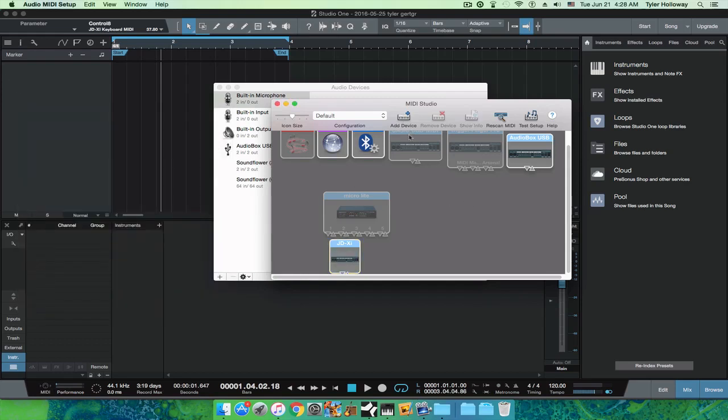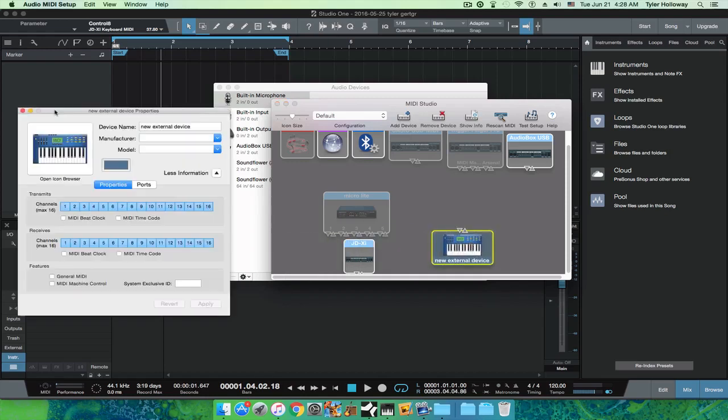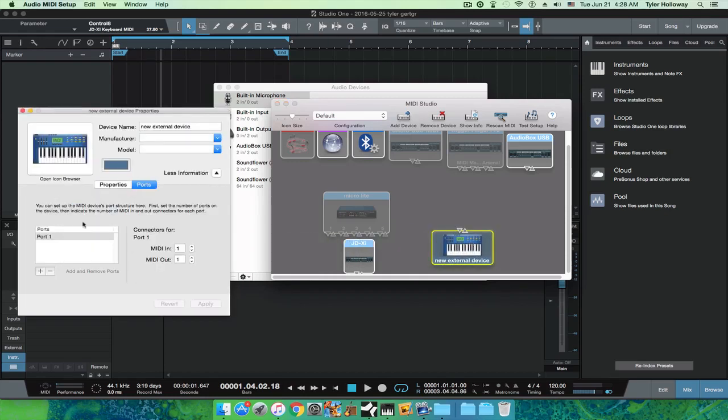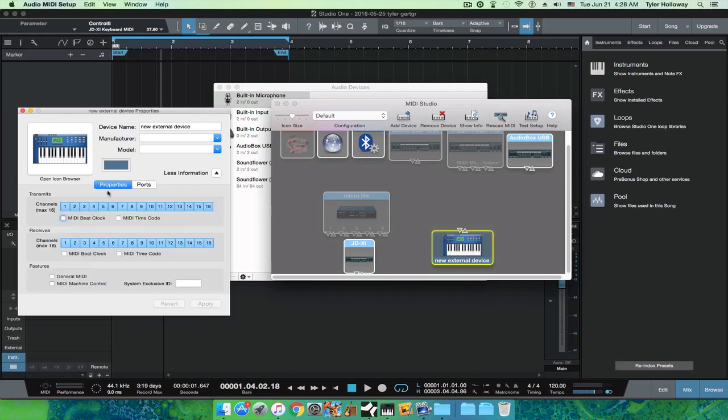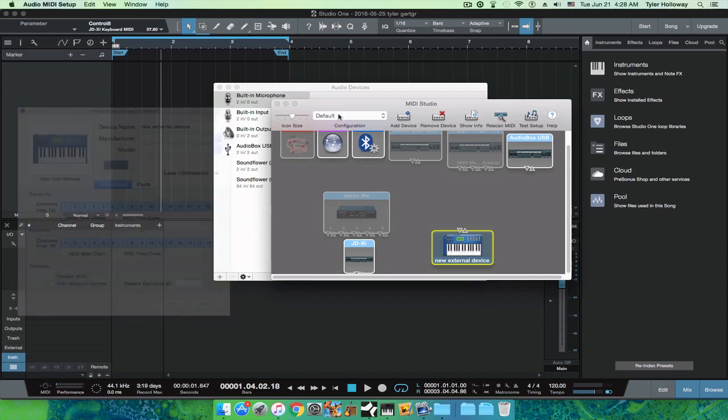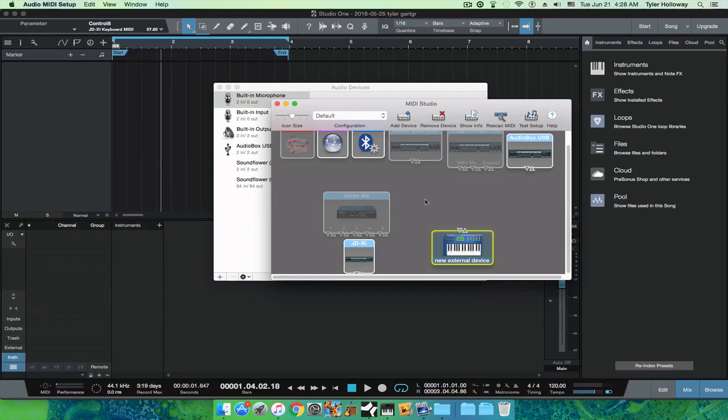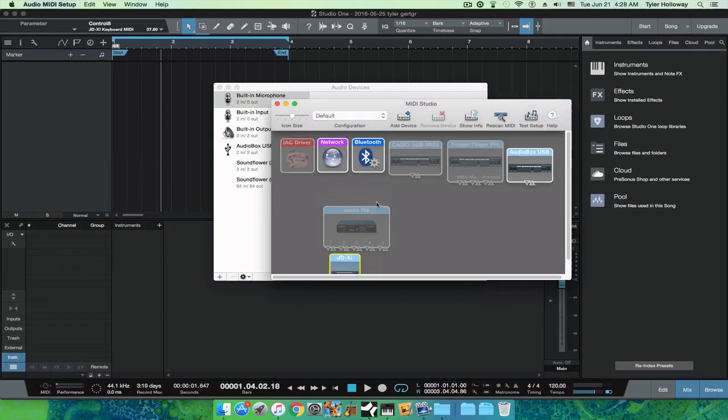And if it doesn't show up, you're going to hit add device and you're going to add it just by doing this. You're going to want to set the ports to the right, whatever port you're using, which should be port 1. Set everything up like that, but it should show up if you're using USB. It'll show up there.